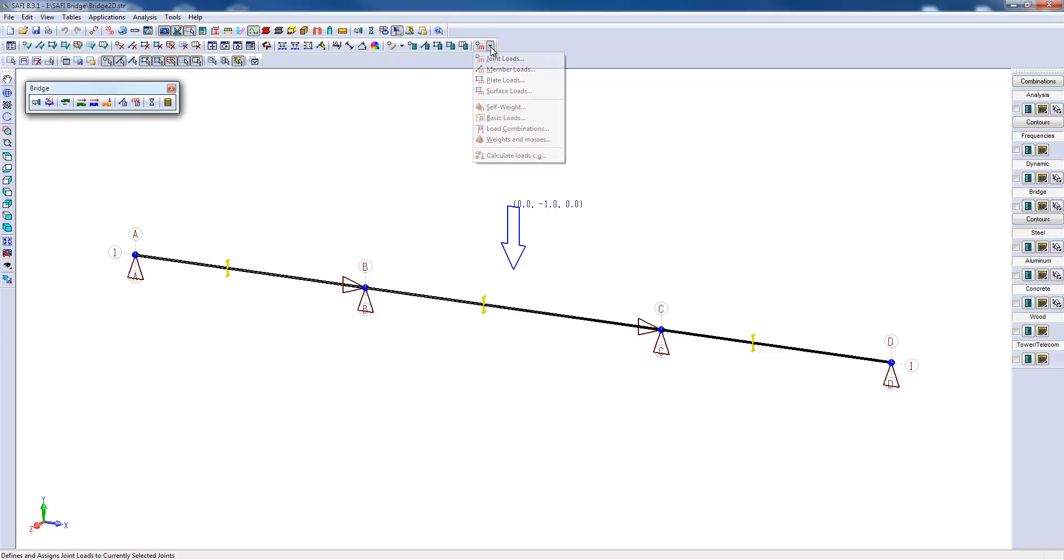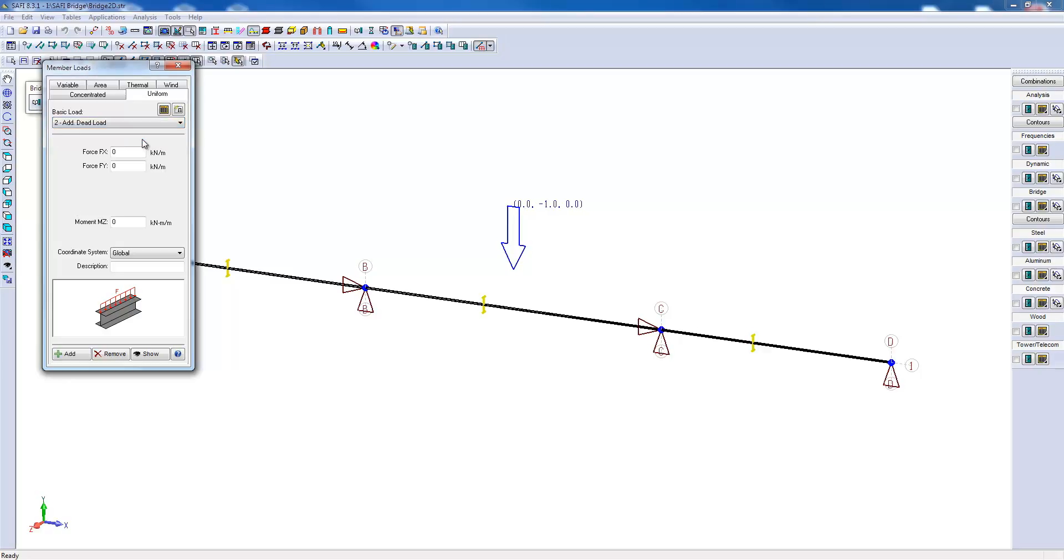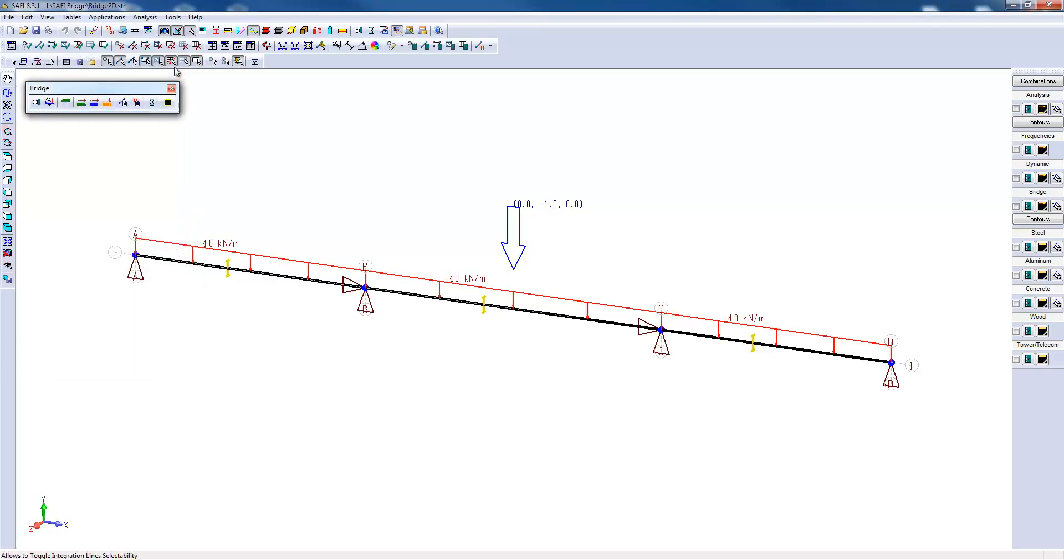Now I will go ahead and add a new uniformly distributed load across the bridge. This will be the additional dead load, which will be minus 40 kN per meter, and then I will click Add. Therefore, the creation of the geometry is now complete.